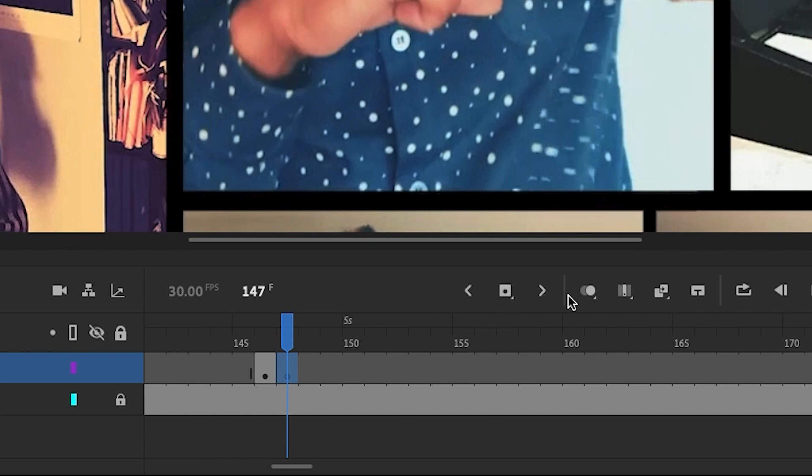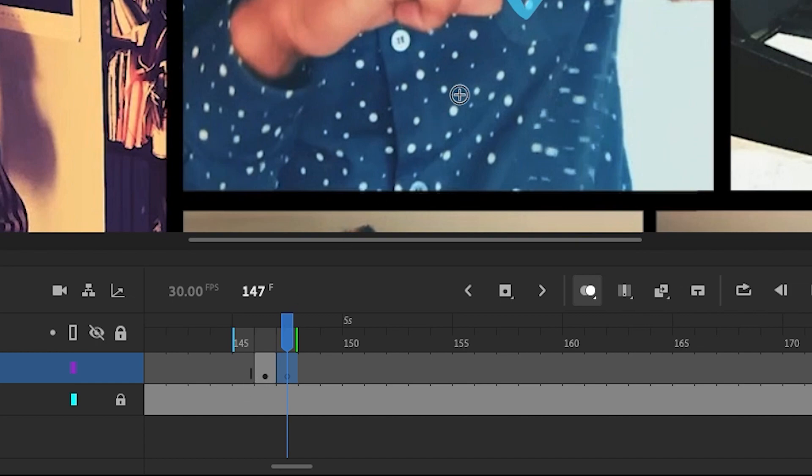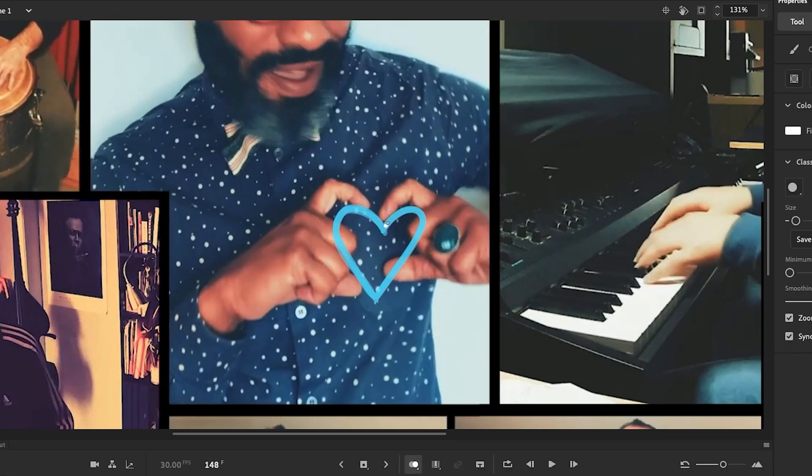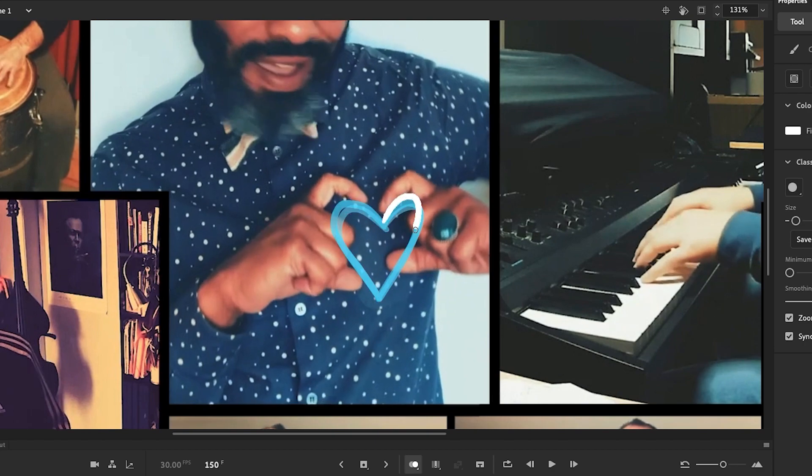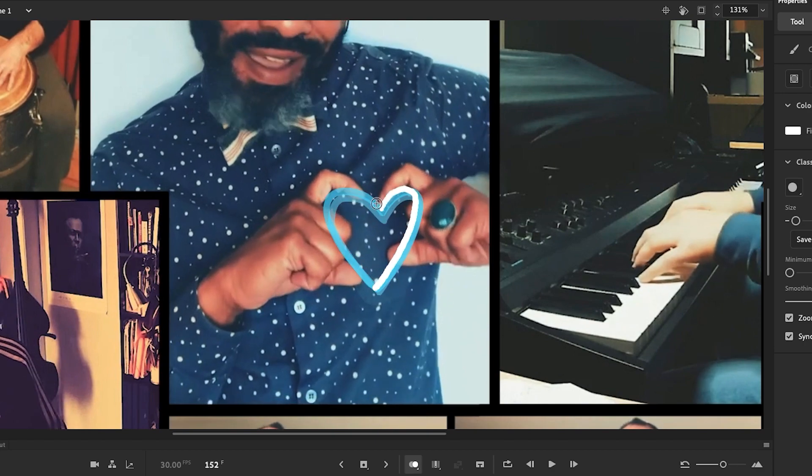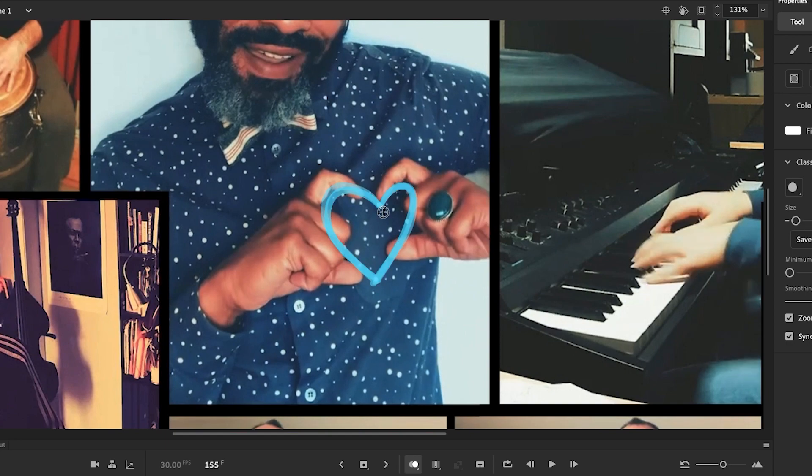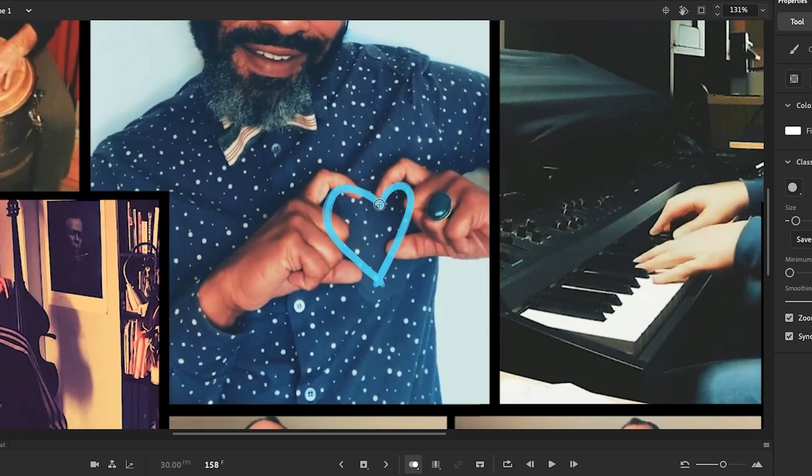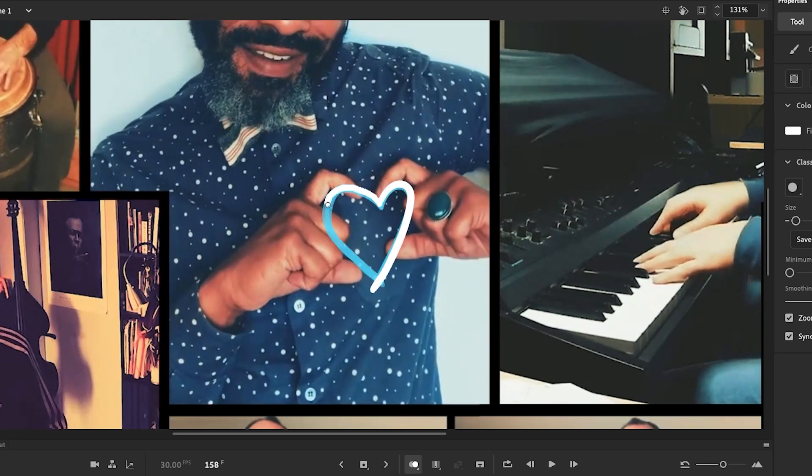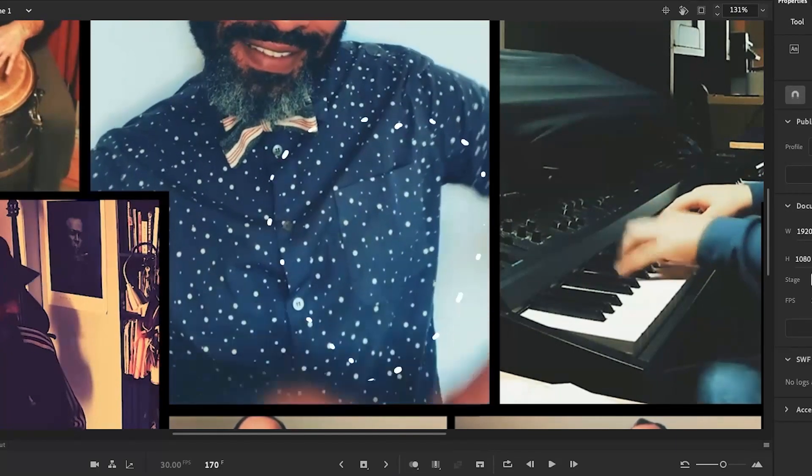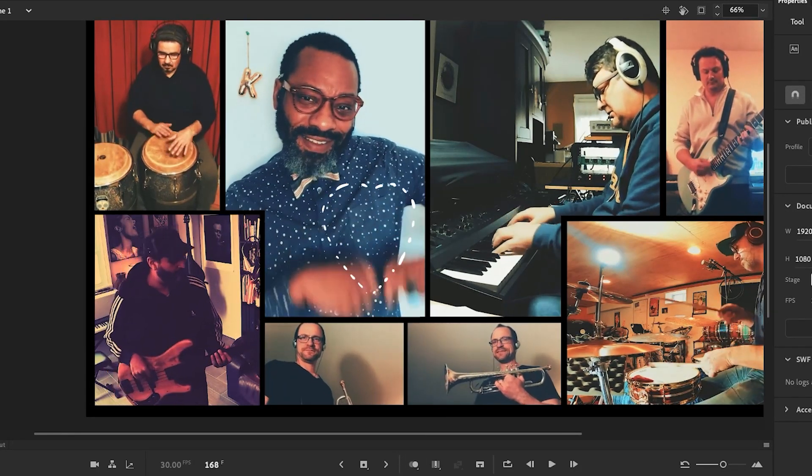Now one thing I like to do is turn on the Onion Skin tool. This allows me to see any number of frames before or after the current frame. And so at this point, I am just creating blank keyframes, one frame at a time. I can see the previous frame, thanks to Onion Skin, and I'm just drawing. And each of my drawings are conforming slightly to the video below it.